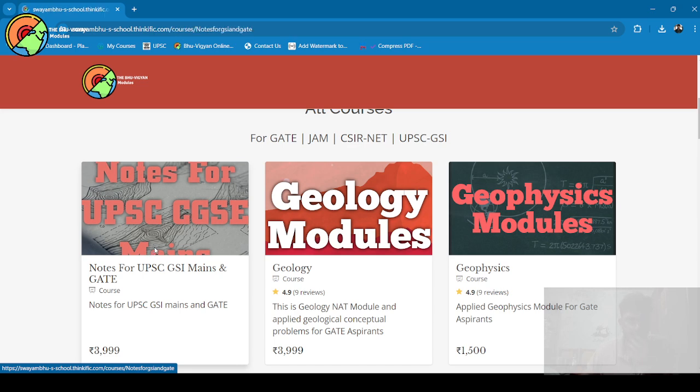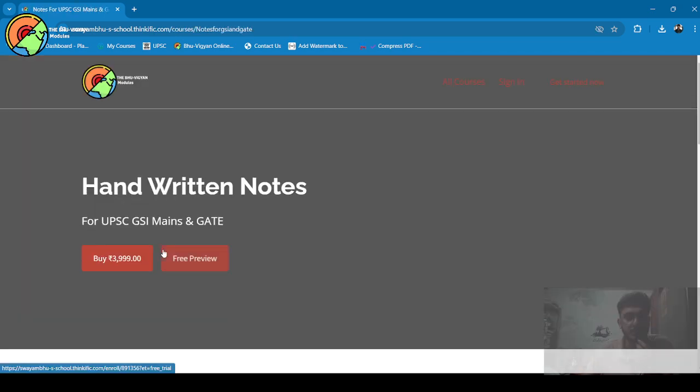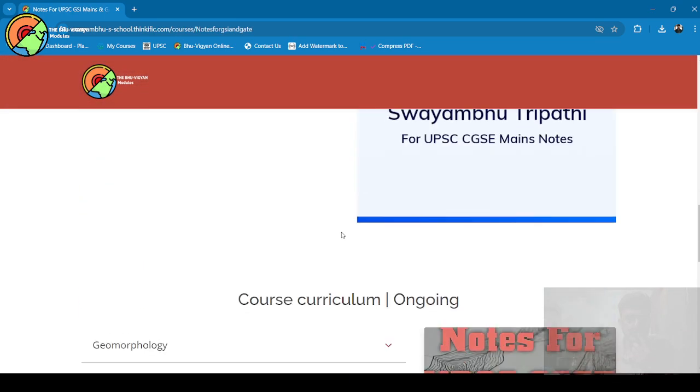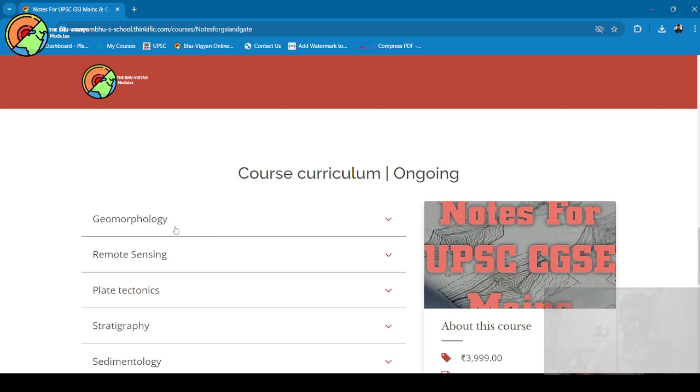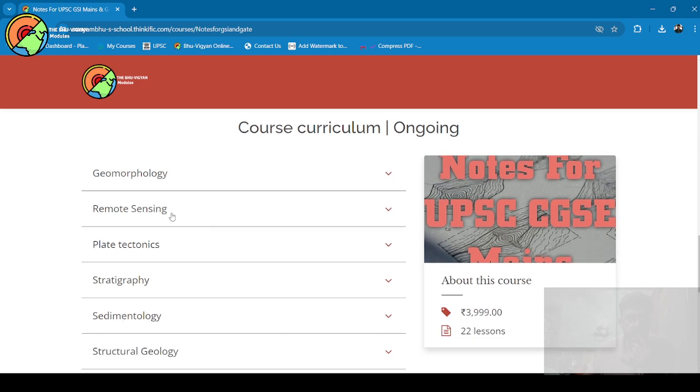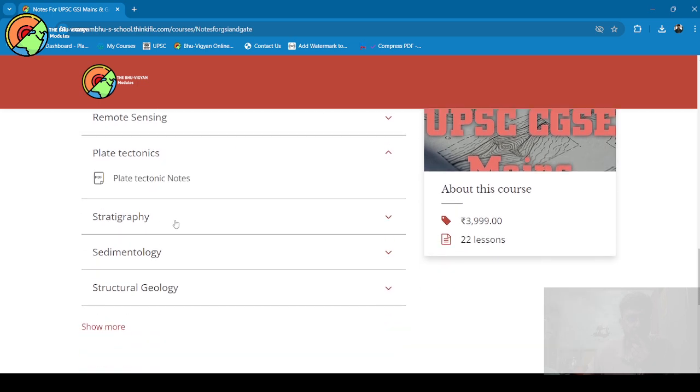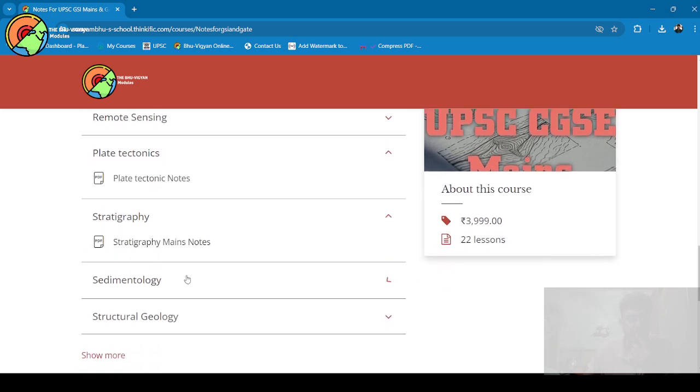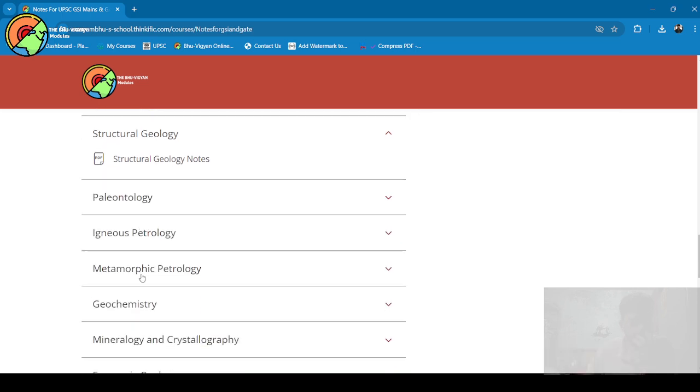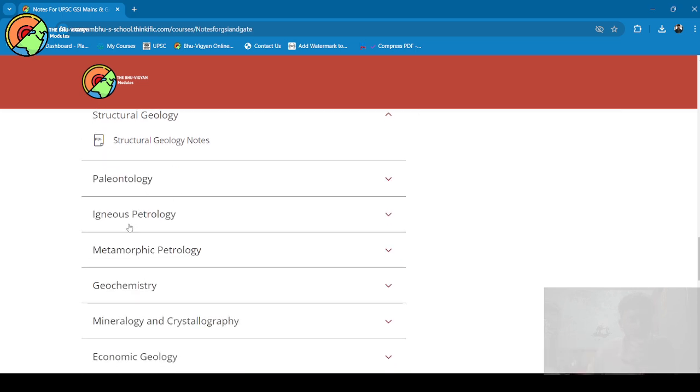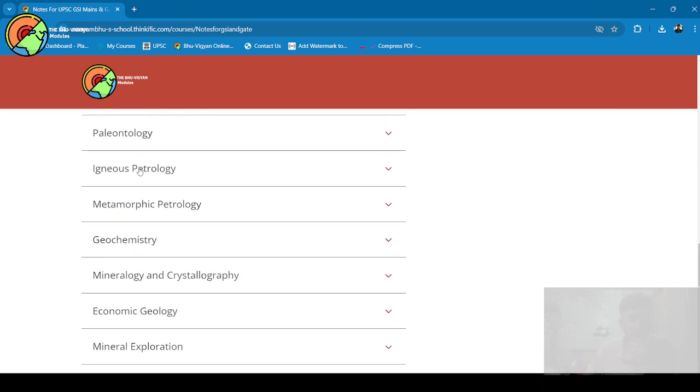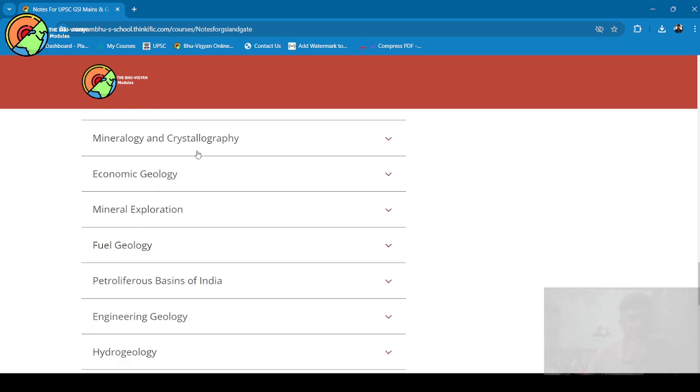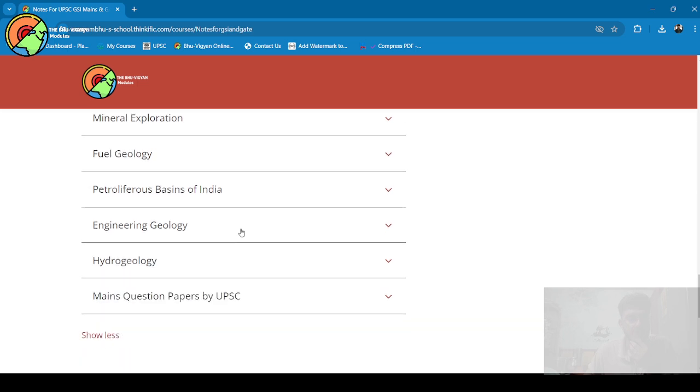You will get notes on geomorphology, remote sensing, plate tectonics, stratigraphy, sedimentology, structural geology, paleontology, then Paper 2—igneous, metamorphic, geochemistry, minerals—then Paper 3—economic minerals, exploration, fuel, petroliferous basins of India, engineering geology, and hydrogeology.